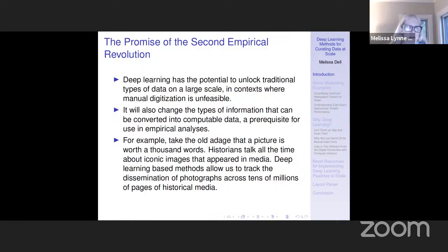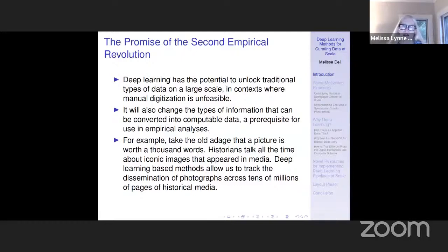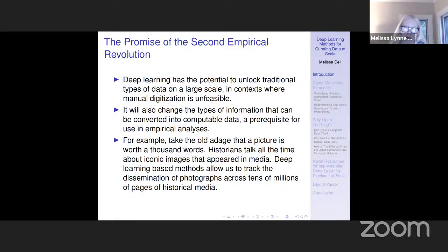These deep learning methods have the potential to both unlock traditional data that economists have always used, but on a larger scale in contexts where manual digitization is unfeasible. Say there are manuscript census records that have never been digitized — it would cost $29 million even if you had the labor force to digitize them all by hand. But with deep learning and automation, we can scale that up and access data that before wouldn't have been accessible. It can also completely change the types of information that become computable data.